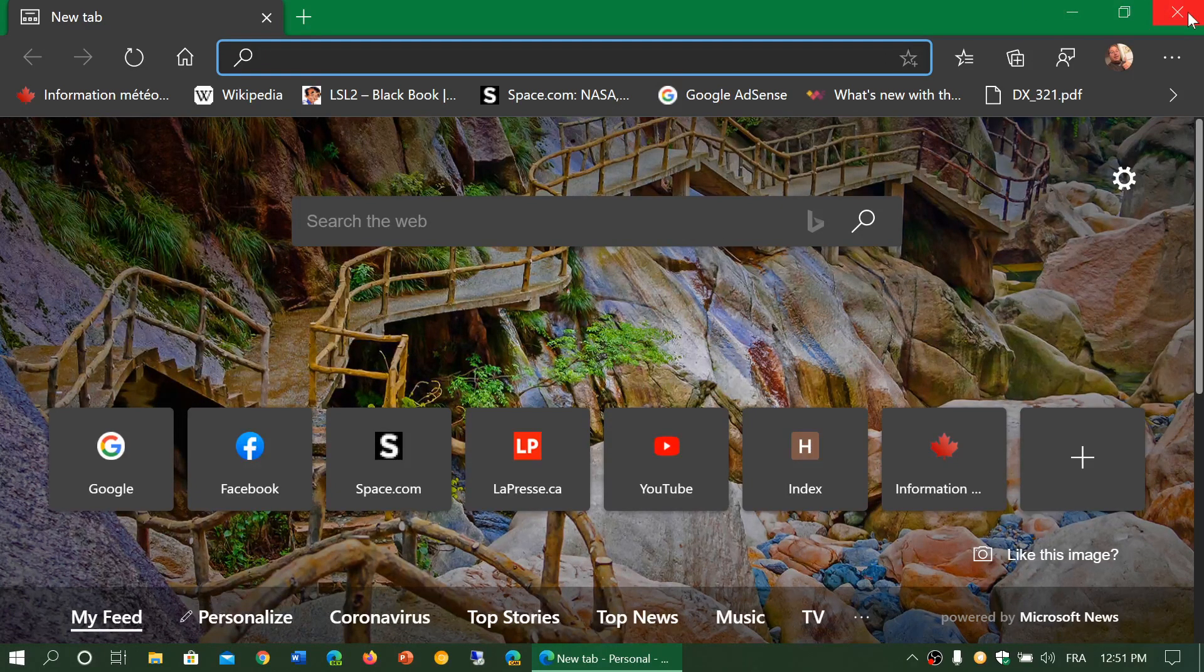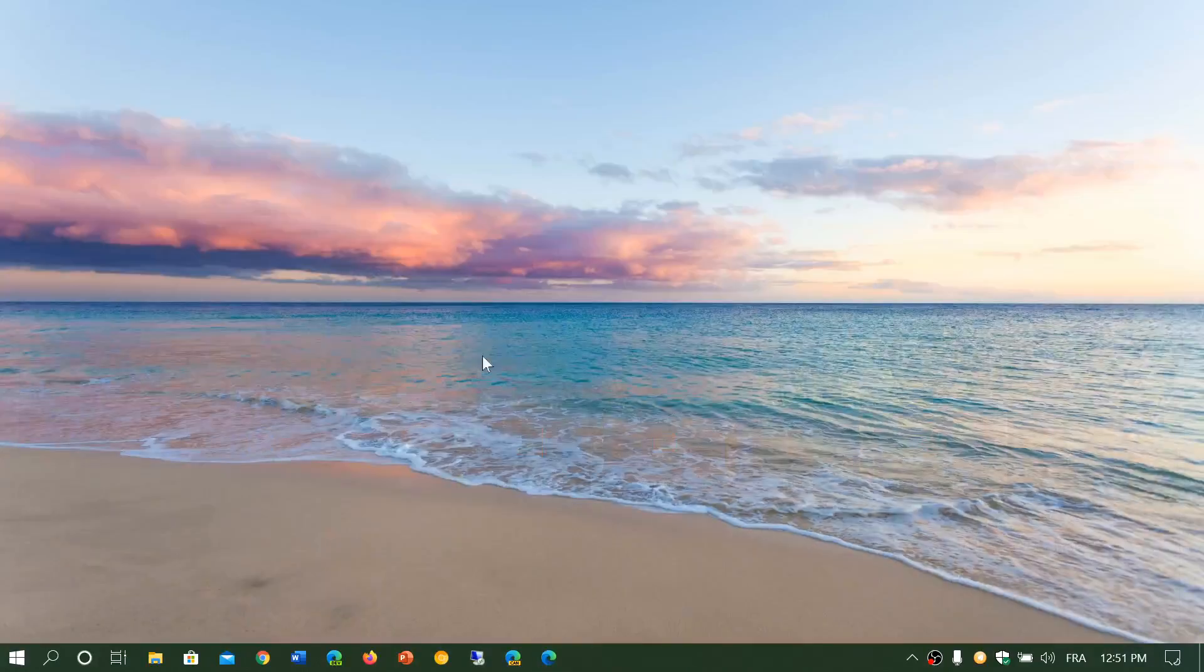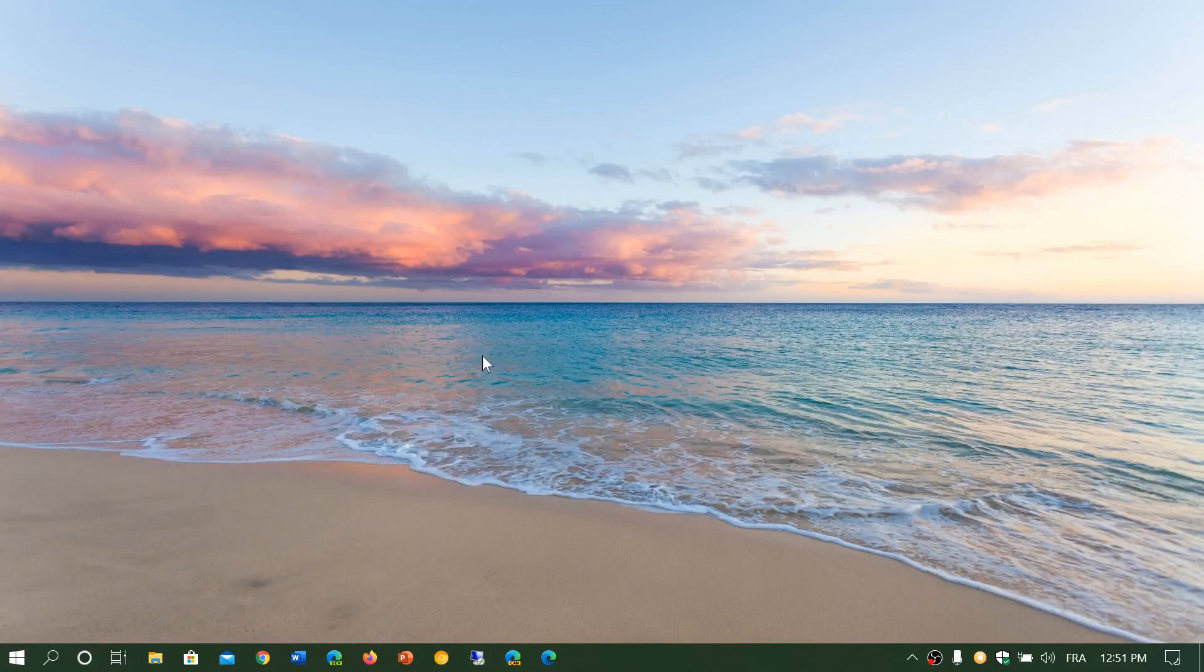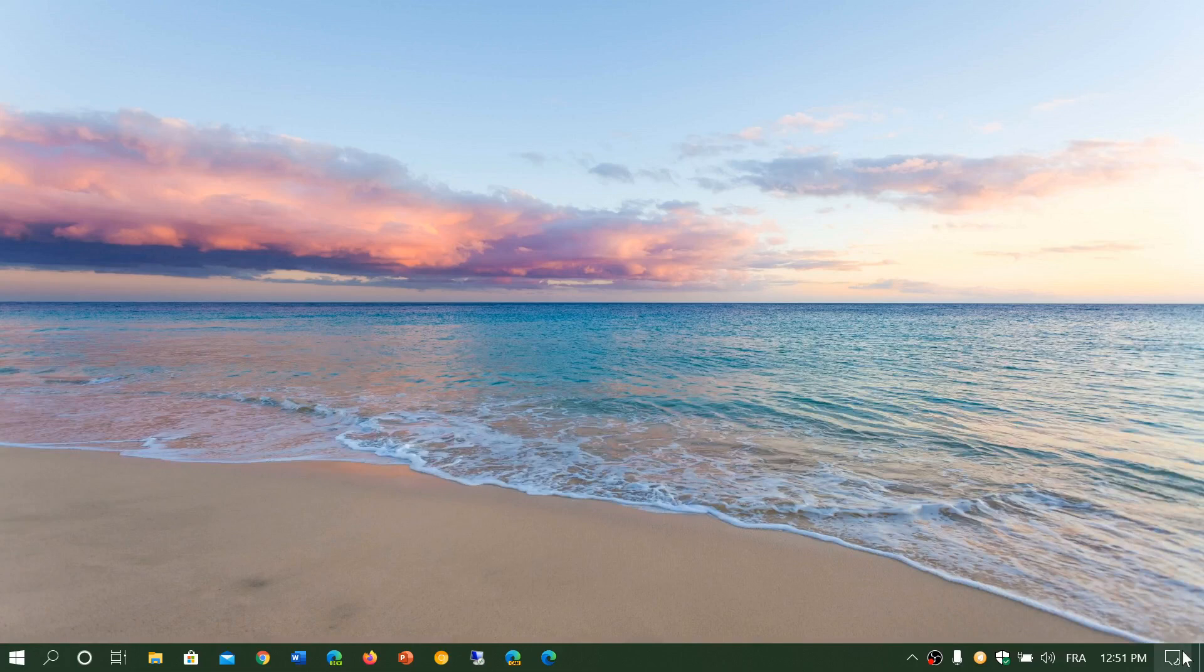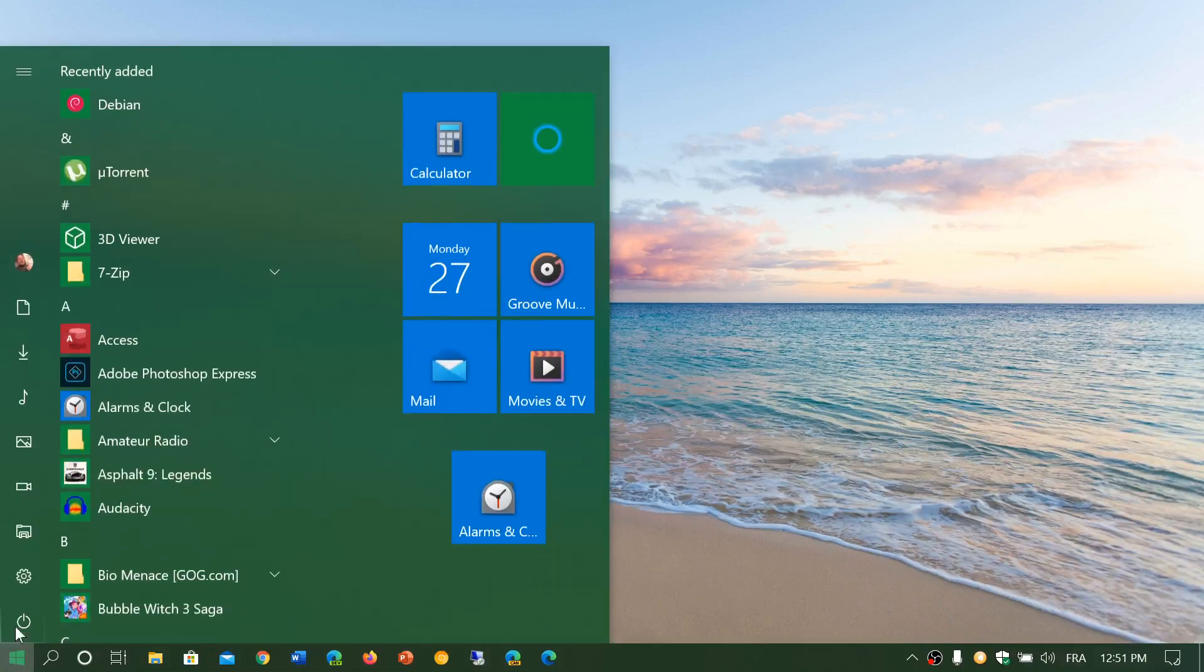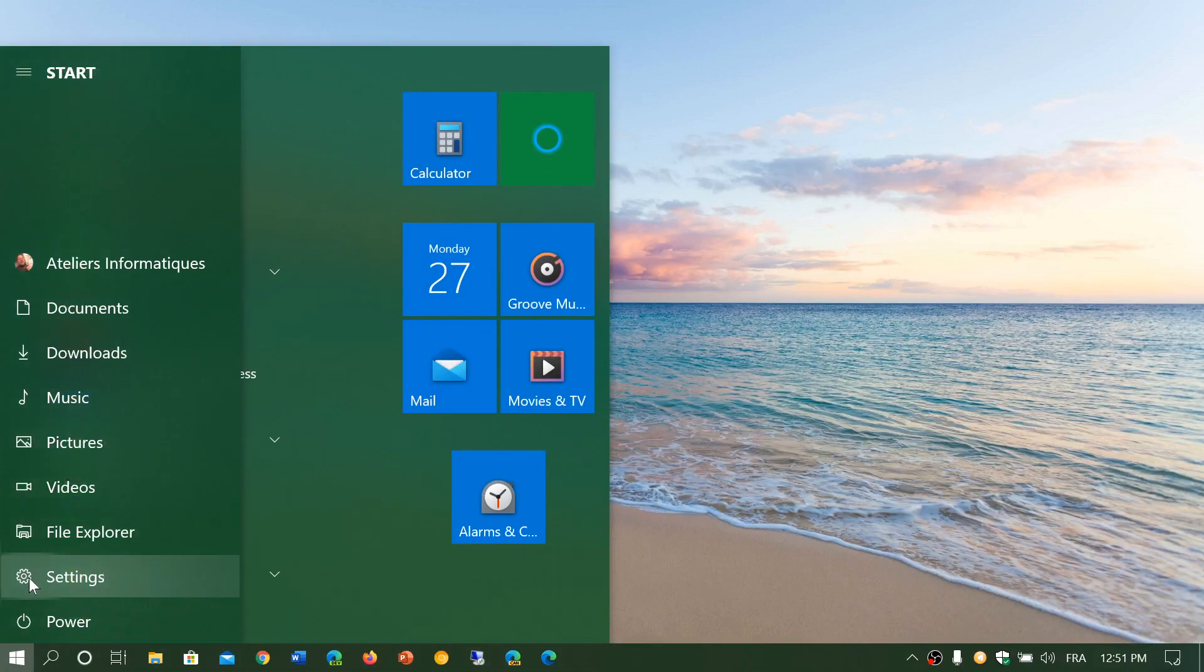Now how do you remove the app suggestions if you're annoyed with ads in the start menu. Typically they appear as suggestions in the start menu. Simply go to your settings. So go to the start menu, go into settings.